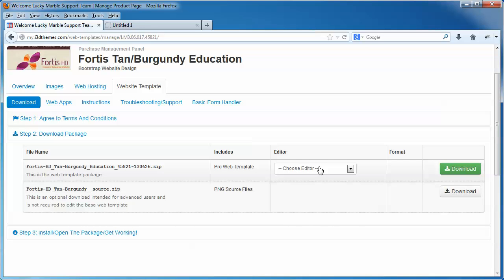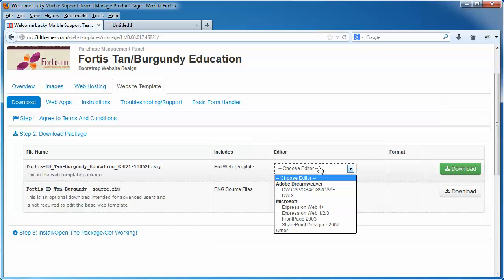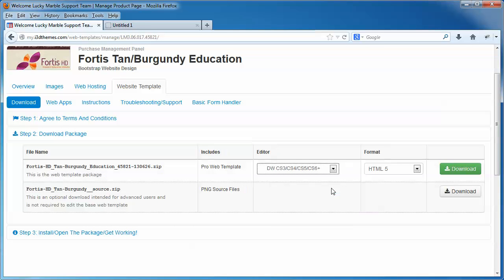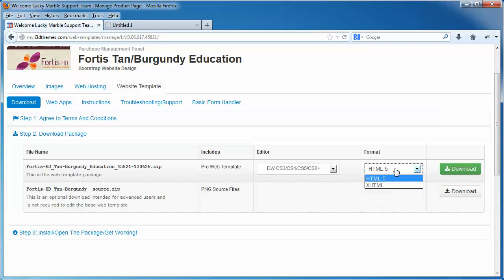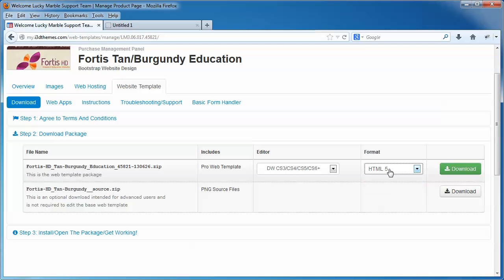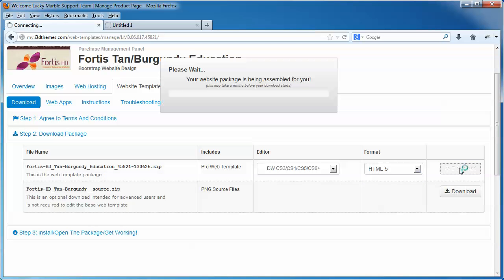From here, we choose the Web Editor. We'll select Dreamweaver CS5, CS6. You can also select your format, HTML5 or XHTML, which is simply HTML4. I suggest you stick with HTML5, as long as you have a current Web Editor, and then just click the Download button.